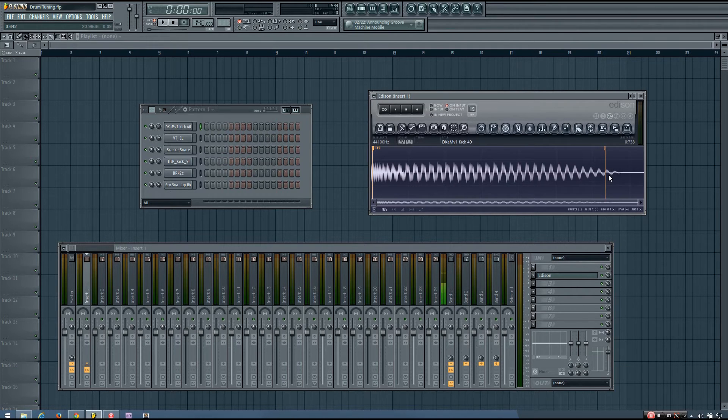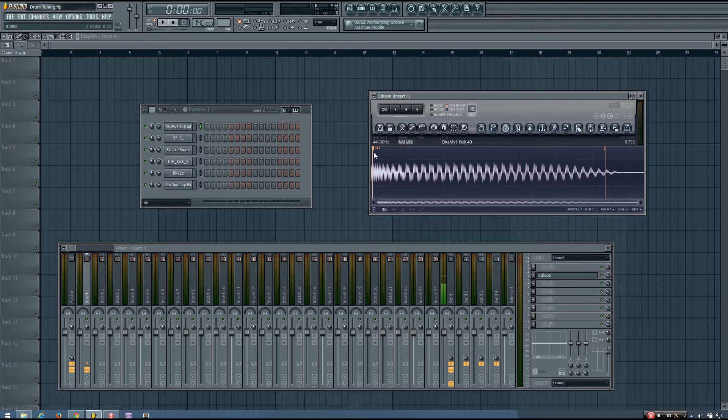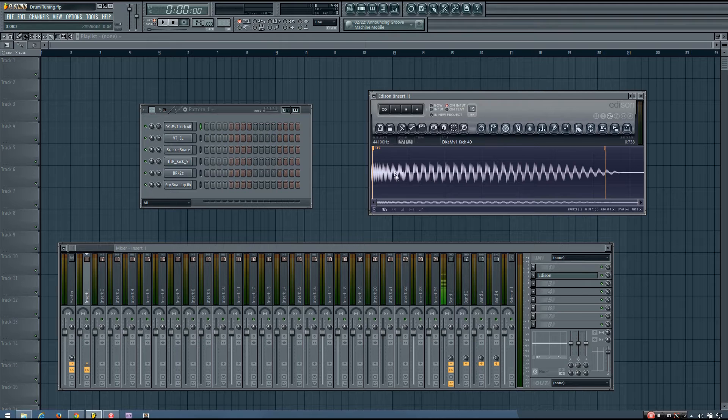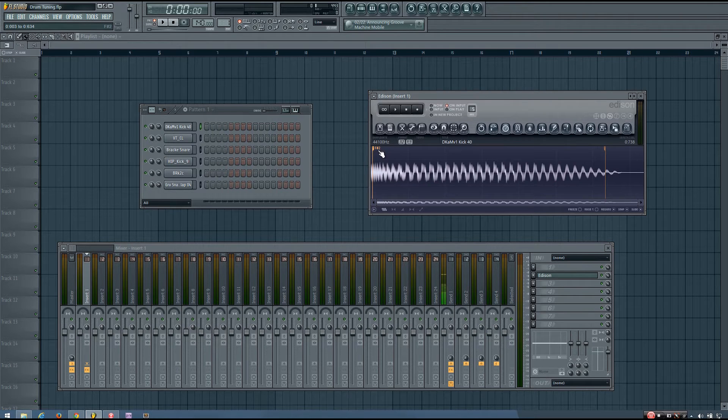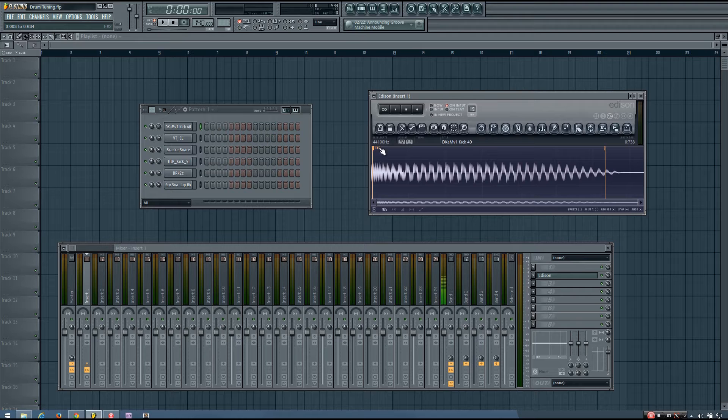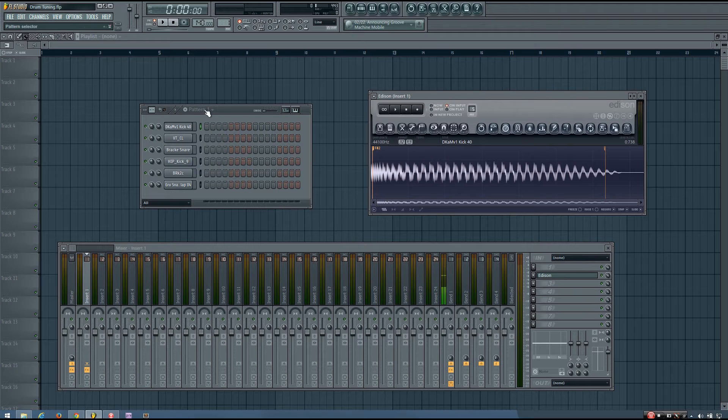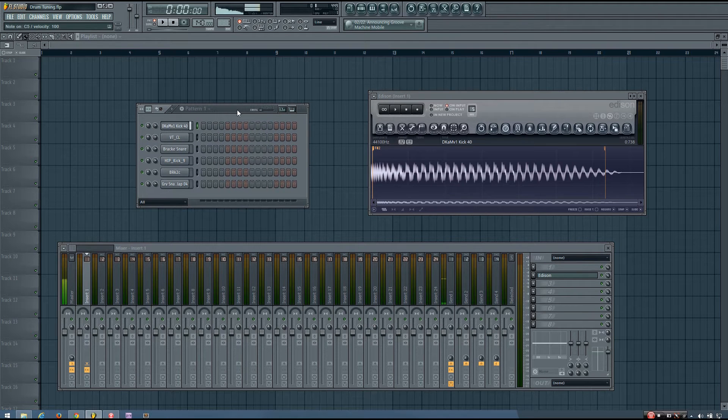So you can see, pretty much this whole kick is labeled as F sharp 2. Now the number isn't that important. What's important is the note. So this kick is F sharp, and that's the pitch of this kick.